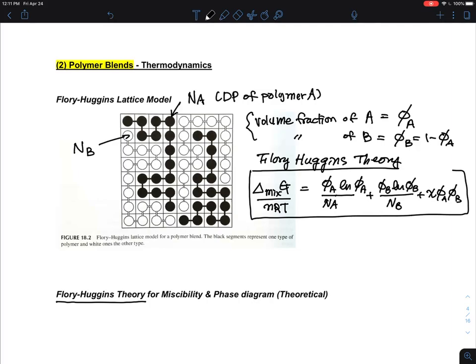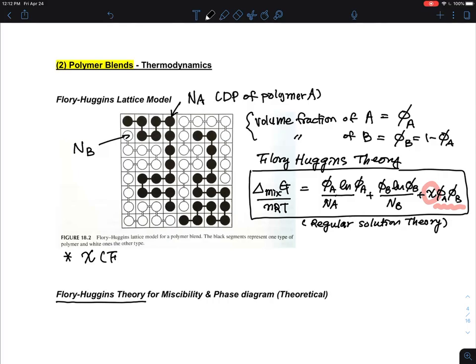This equation is very similar to what is called the regular solution theory. The interaction between A and B is captured by the interaction parameter χ, which is what they call the Flory-Huggins interaction parameter. So everything comes down to our understanding of what χ is.